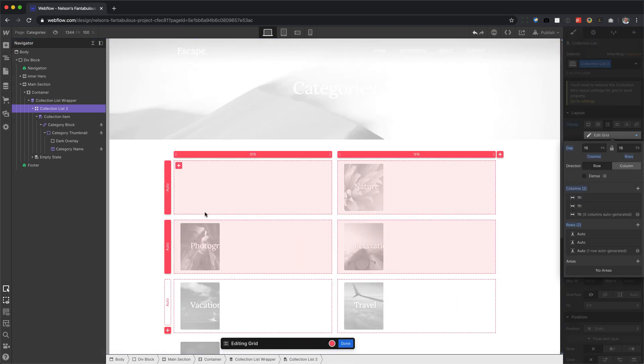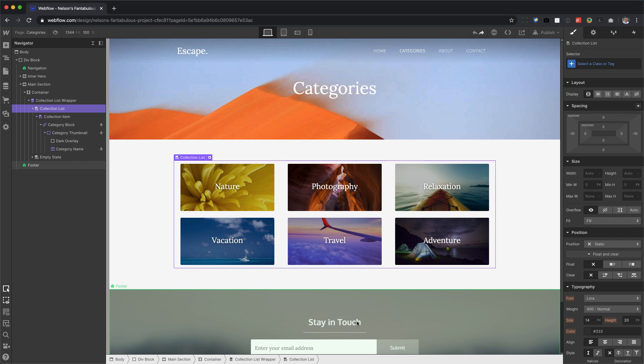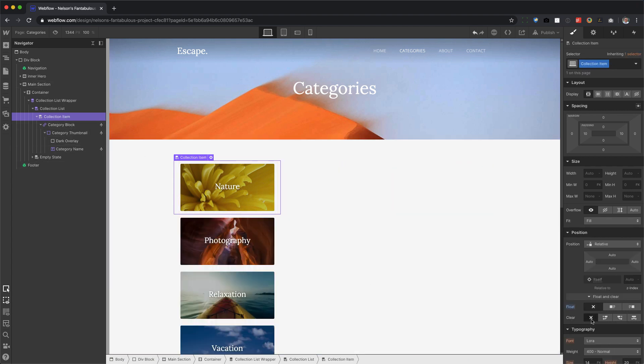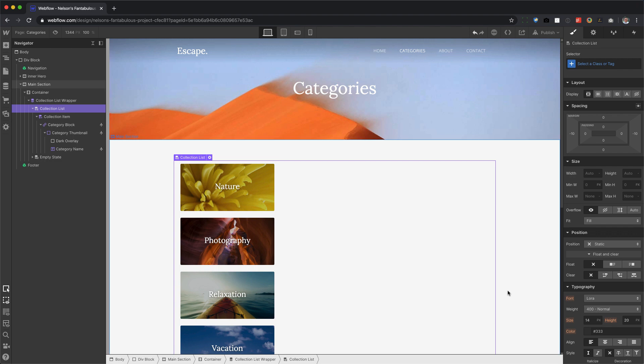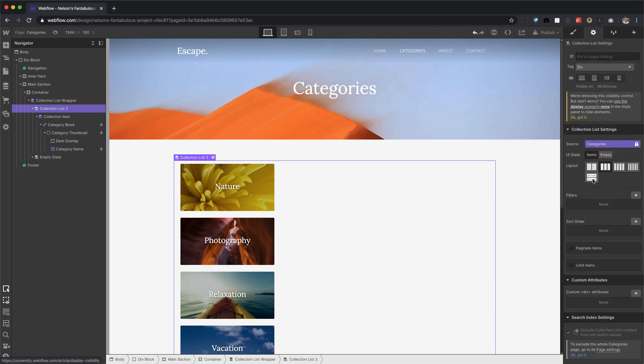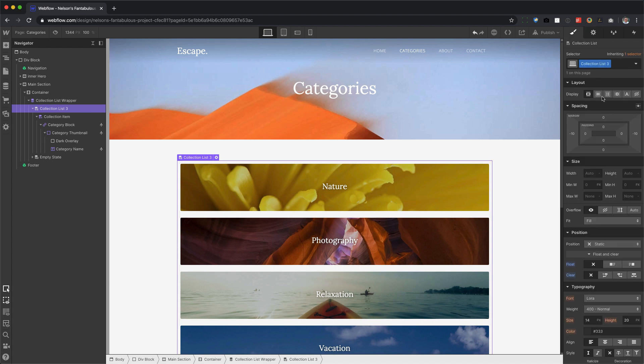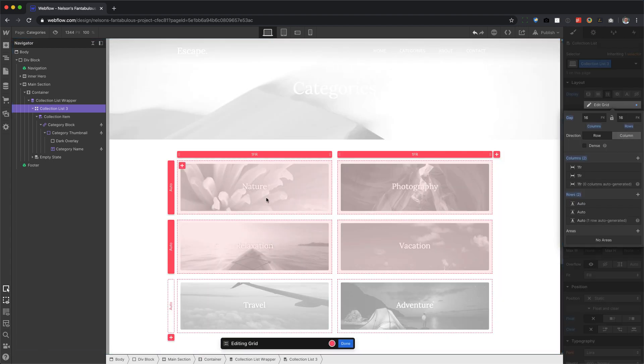So if I undo that, collection item, force it, force it, collection list, force it, force it, make sure that the layout is full width, go here, and there we go. The first one is there.